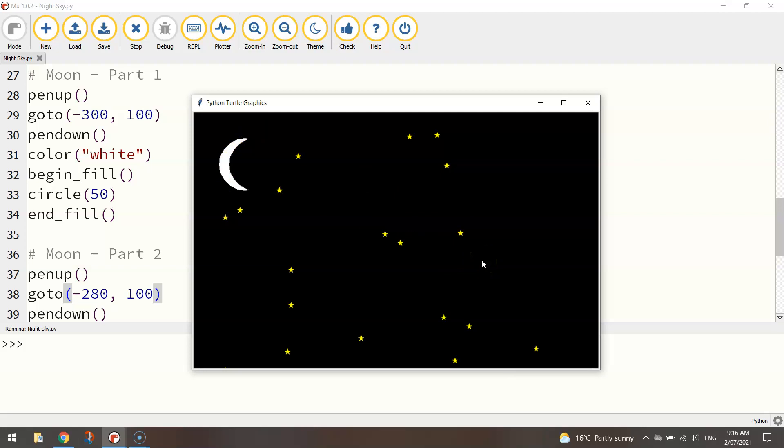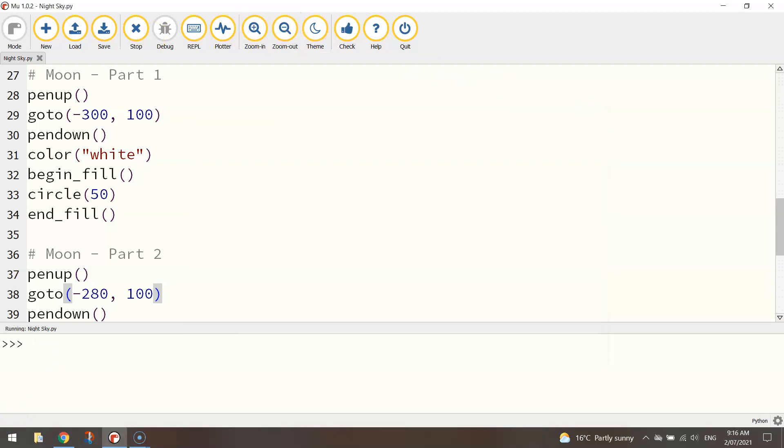It's basic I know, but you could always add a lot more to this to jazz it up. But that's how you would simply draw yourself a night sky using python turtle code. And I'll see you next time.